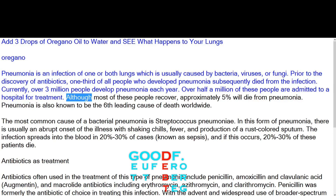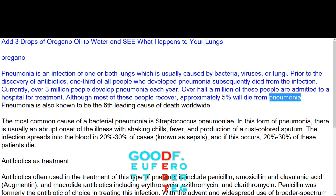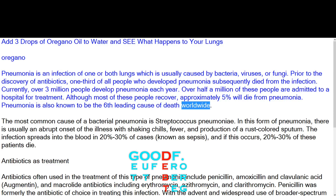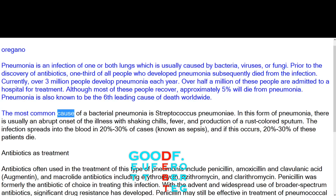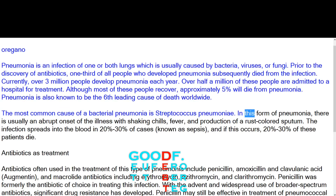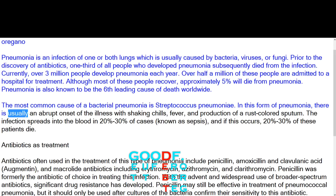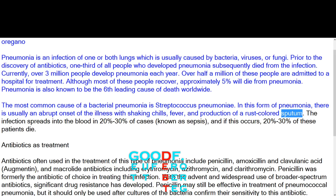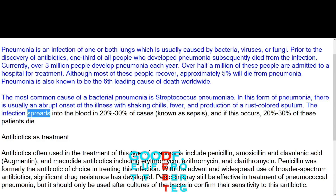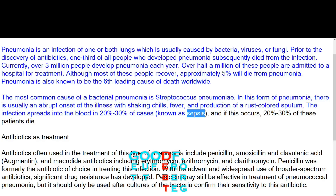Although most of these people recover, approximately five percent will die from pneumonia. Pneumonia is also known to be the sixth leading cause of death worldwide. The most common cause of bacterial pneumonia is Streptococcus pneumoniae. In this form of pneumonia there is usually an abrupt onset of the illness with shaking chills, fever, and production of a rust-colored sputum.